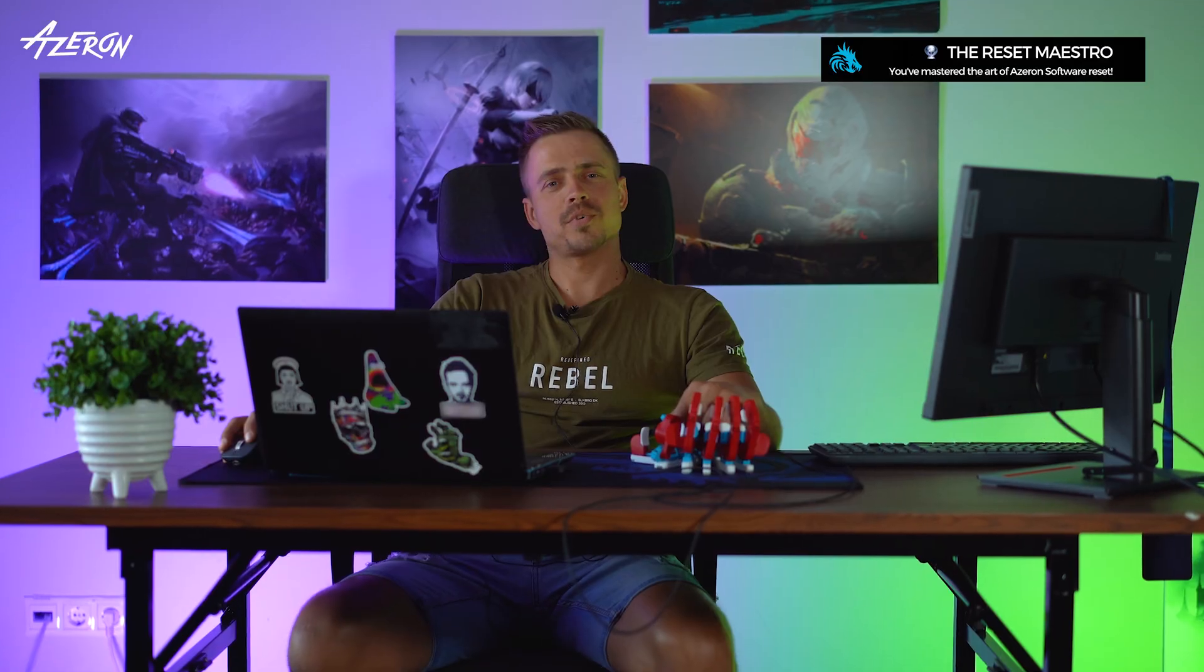Congratulations, you mastered the art of Azeron software reset. Press subscribe for more tech triumphs like this.